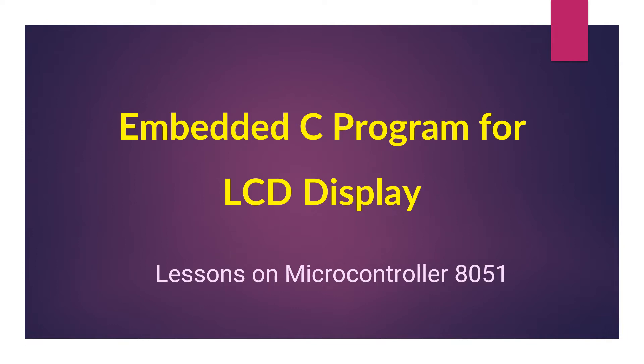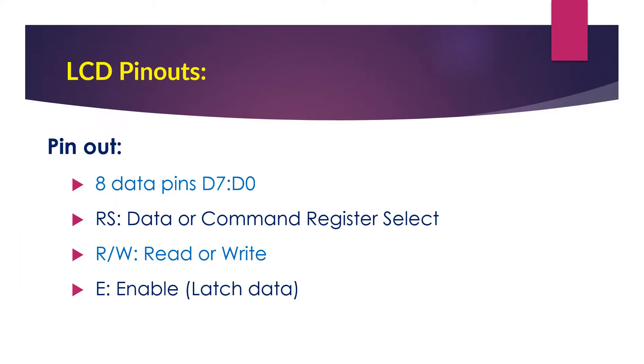Hello all, in this session we are going to learn how to display some message on our LCD screen. We are going to make use of an 8051 microcontroller interfaced to an LCD screen, and we are going to develop the program using Keil. Before we start writing the program, let us look into the pinouts of the LCD.